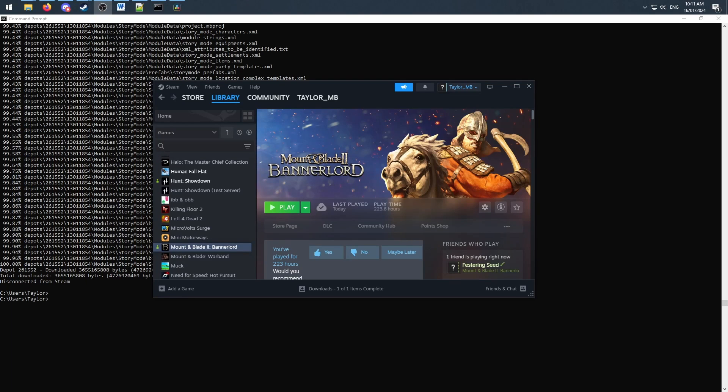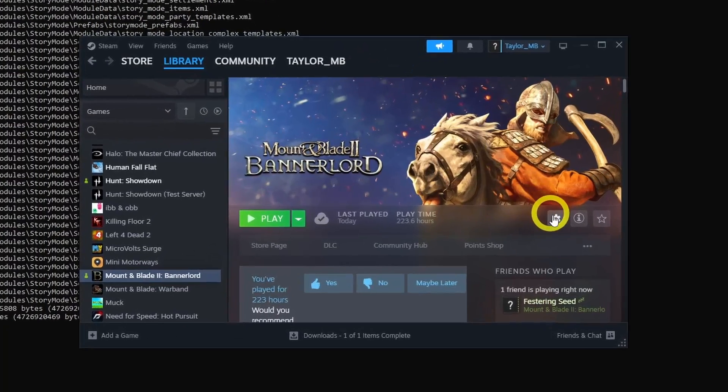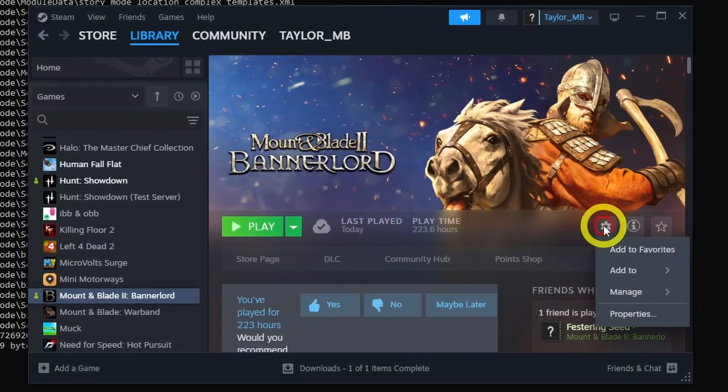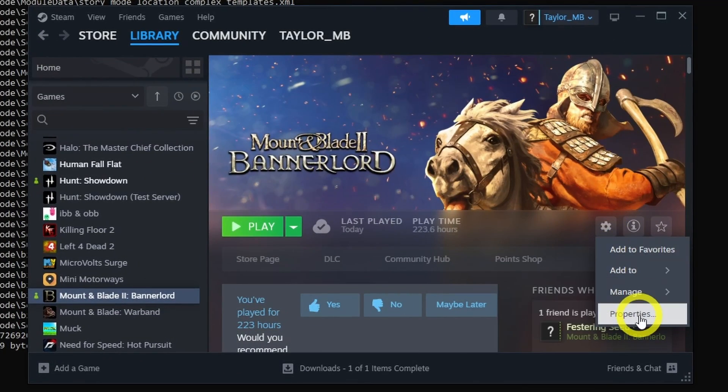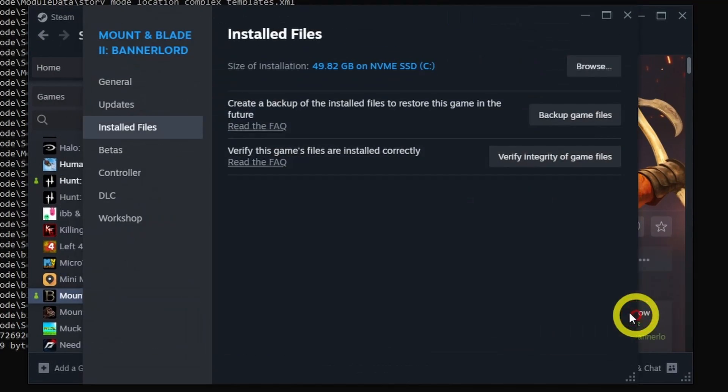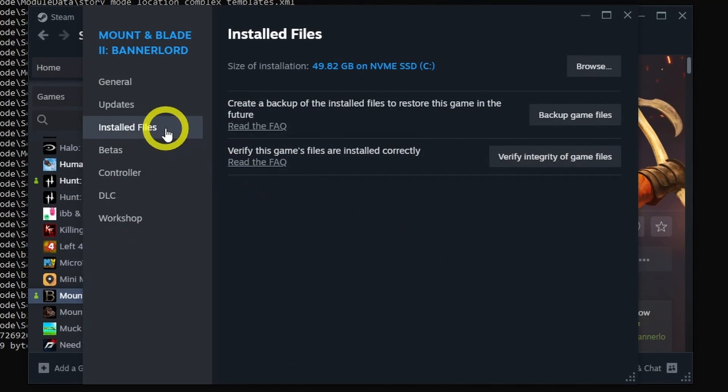Step 4. You now have two different versions of the same game on your computer. It's time for some copying and pasting. On the steam library page for your game, press manage, properties, installed files and browse.